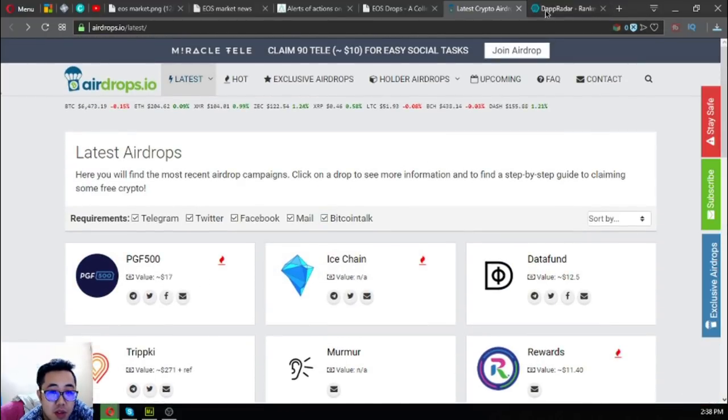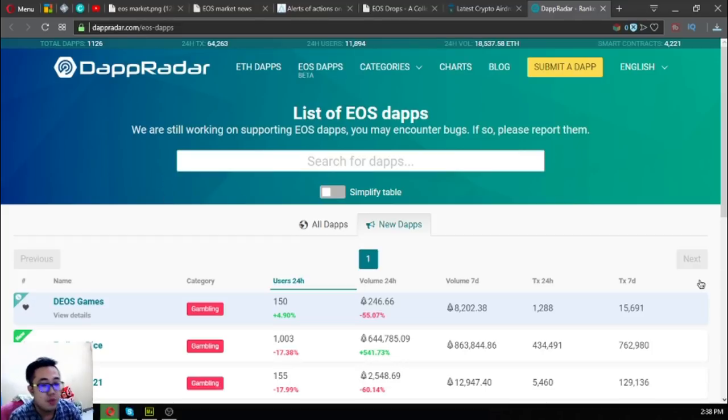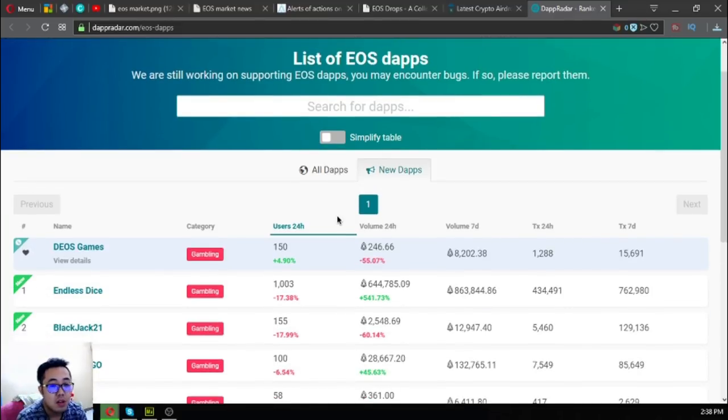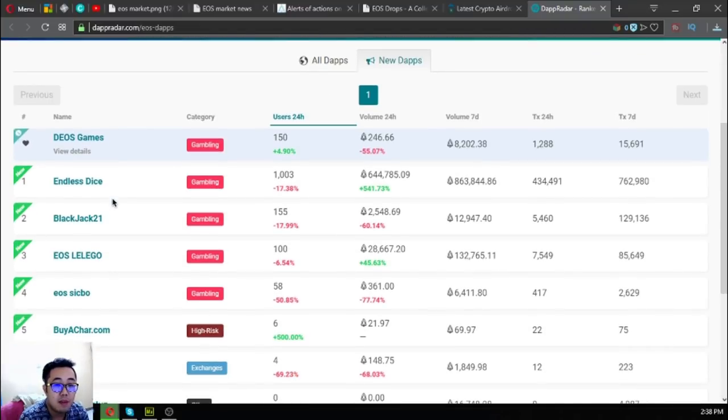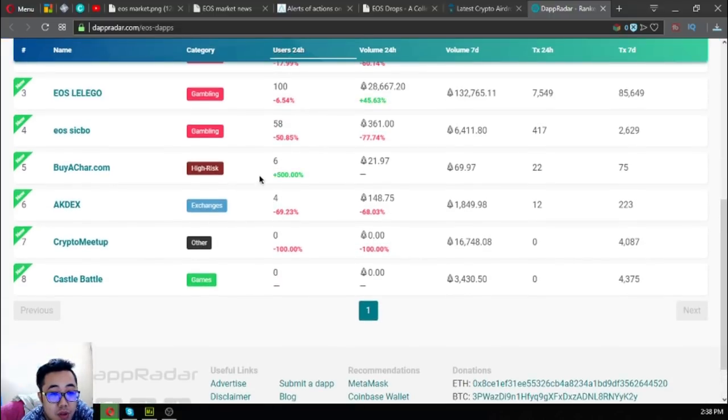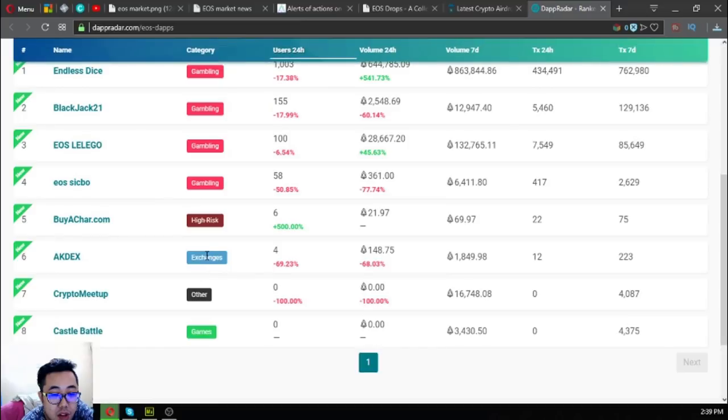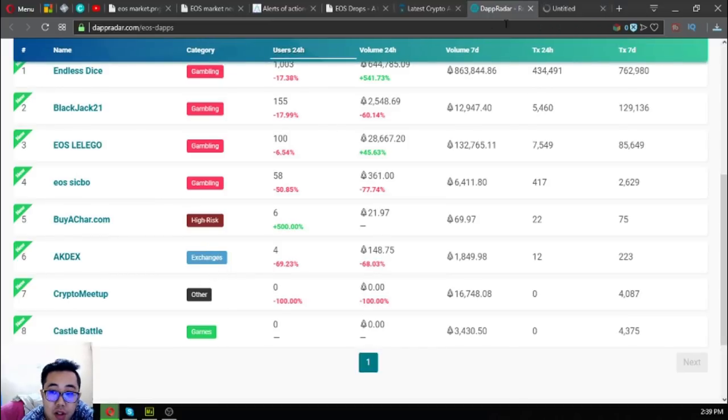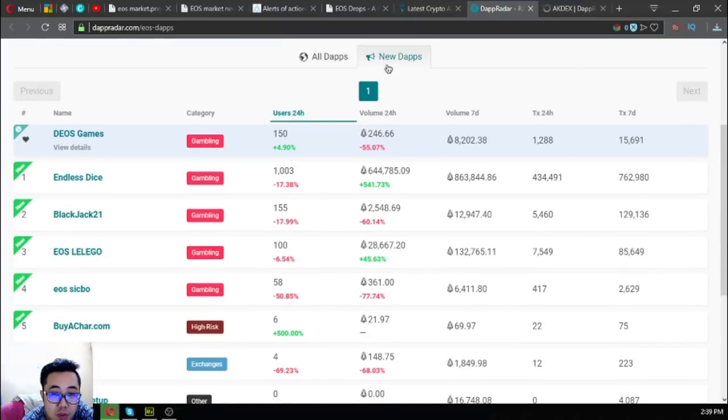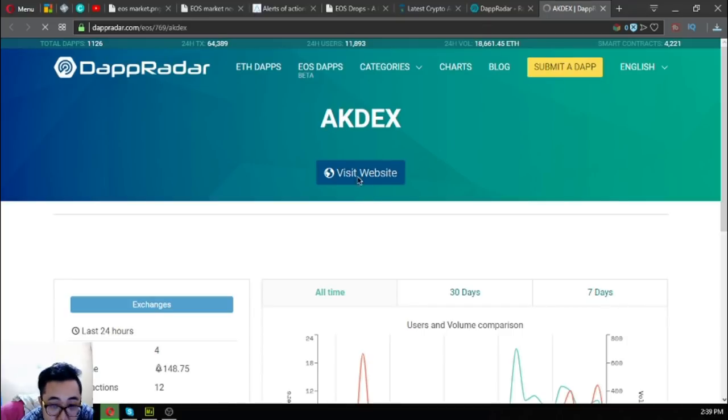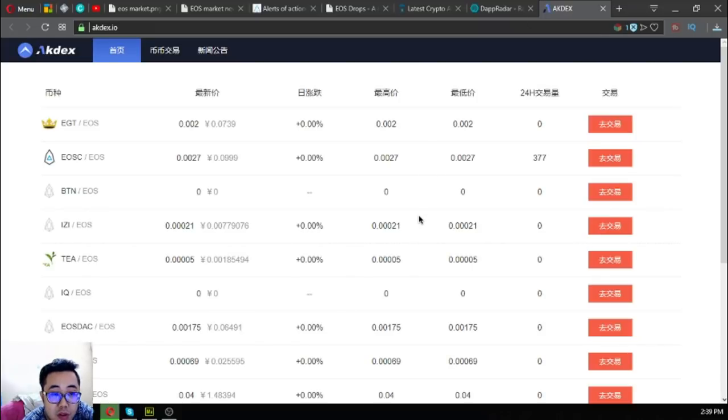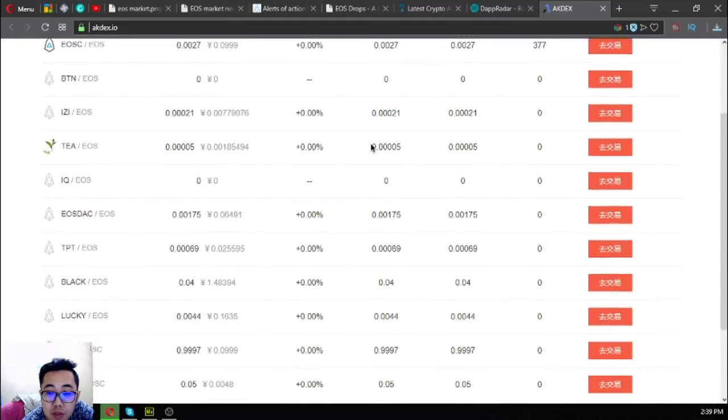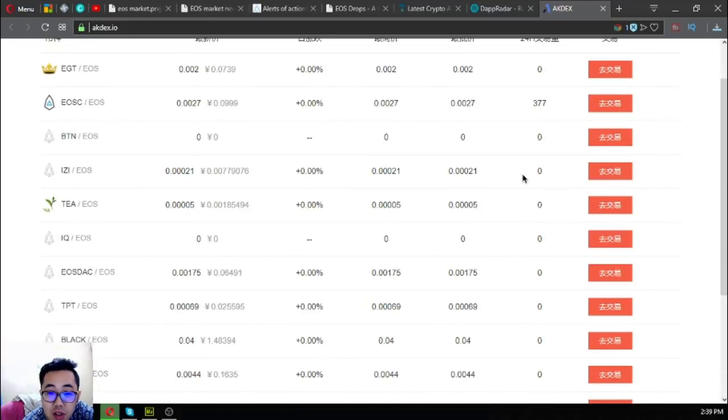The next website I'm going to show you is dapradar.com/eos-daps. If you're fond of using dApps, this is the website where you can choose a dApp and then play or use it. There's an exchange. This one is a list of all the new EOS dApps. Let's open this one and view what this website looks like. This is what this website looks like.